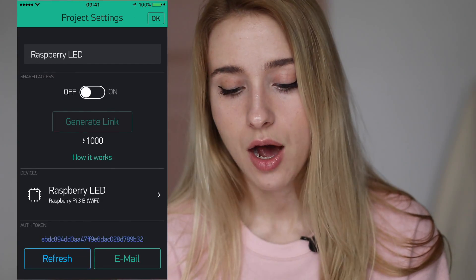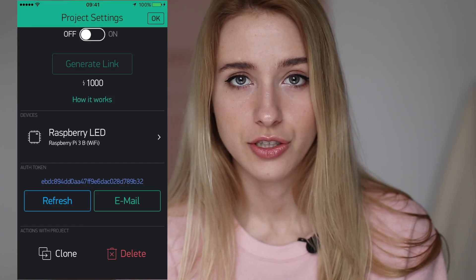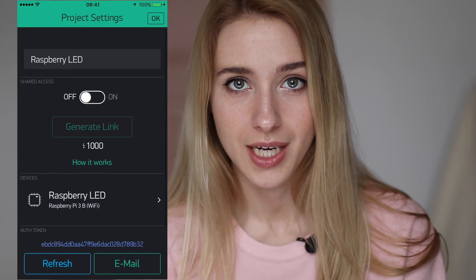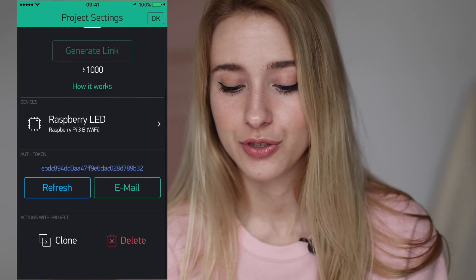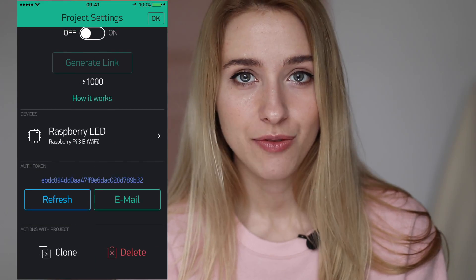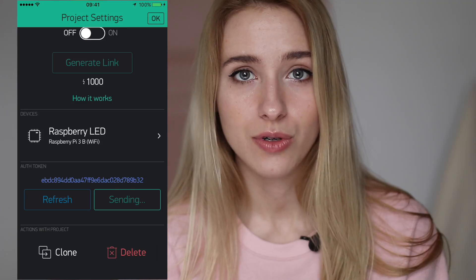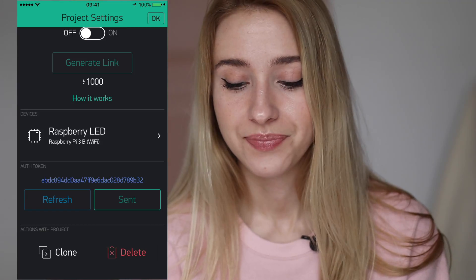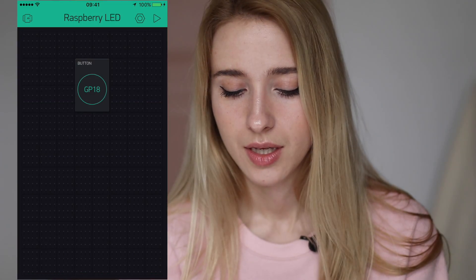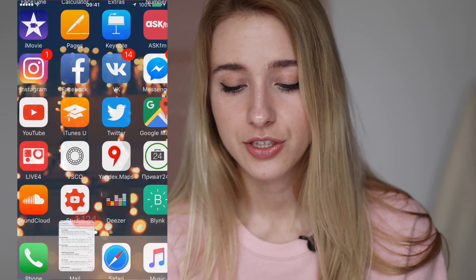Here is the auth token to control your device. You have to save it somewhere. Let's send it to our email. And here is the token. So now we're ready to set up the Raspberry Pi.